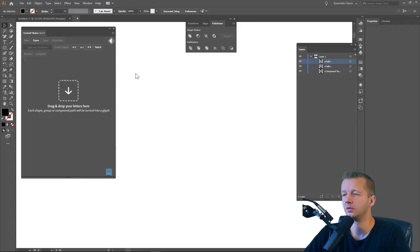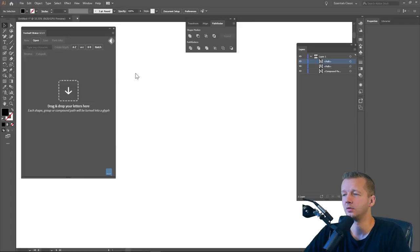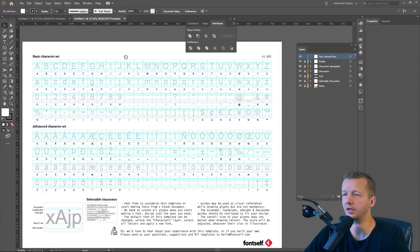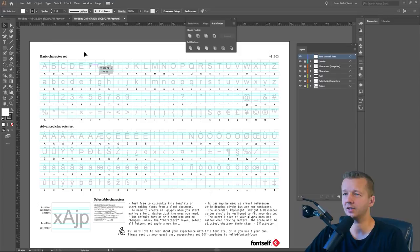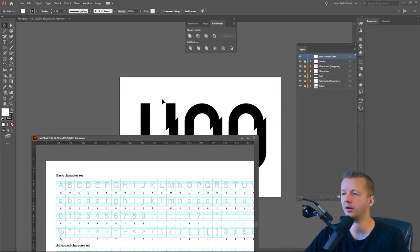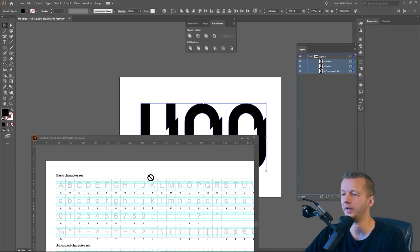Alright, so you may be wondering what is this thing? So if I just get this off screen for a second, this is a template that you can use to help situate and organize all of your characters. I've covered this before in a different tutorial several months ago.